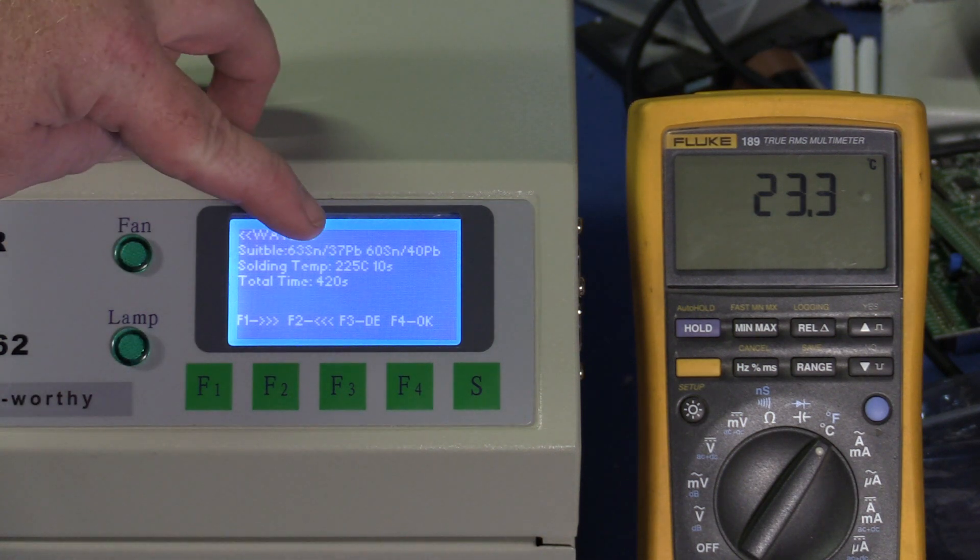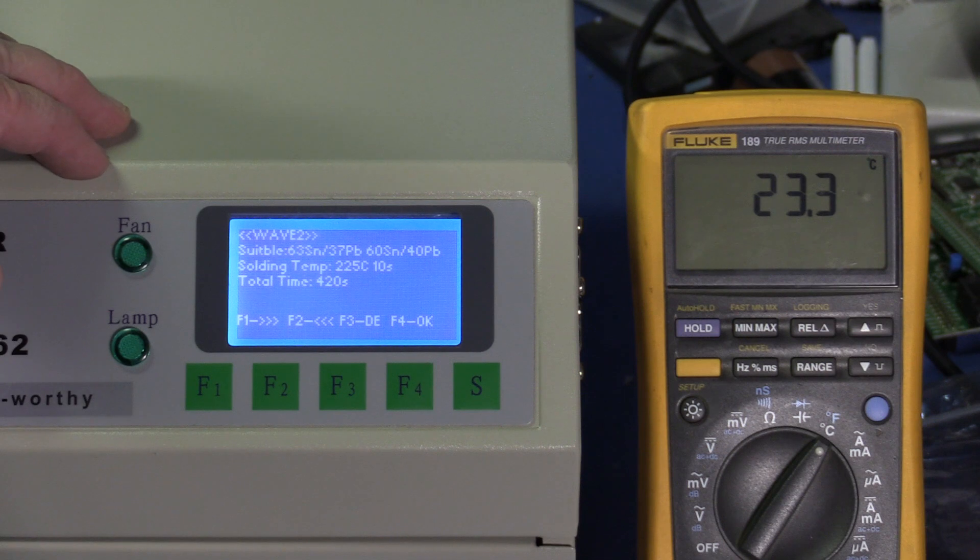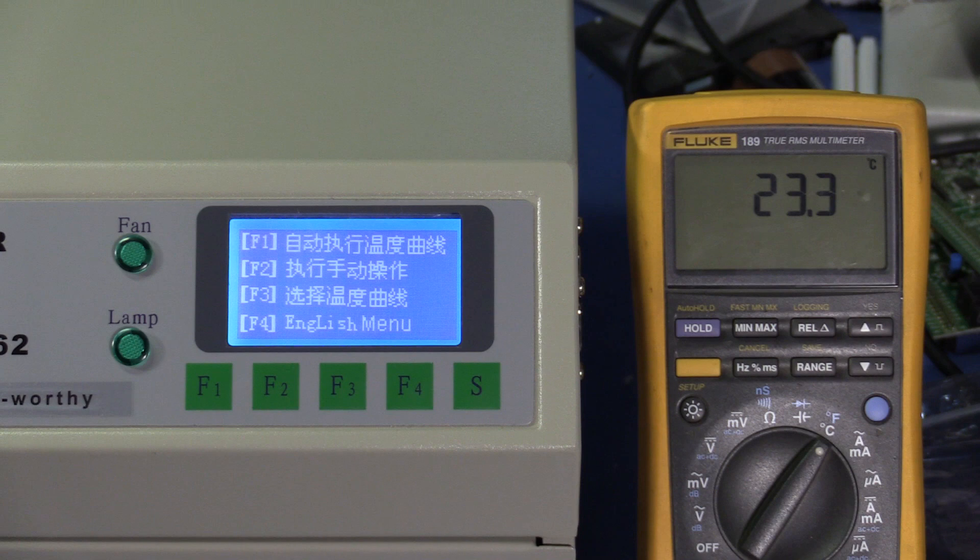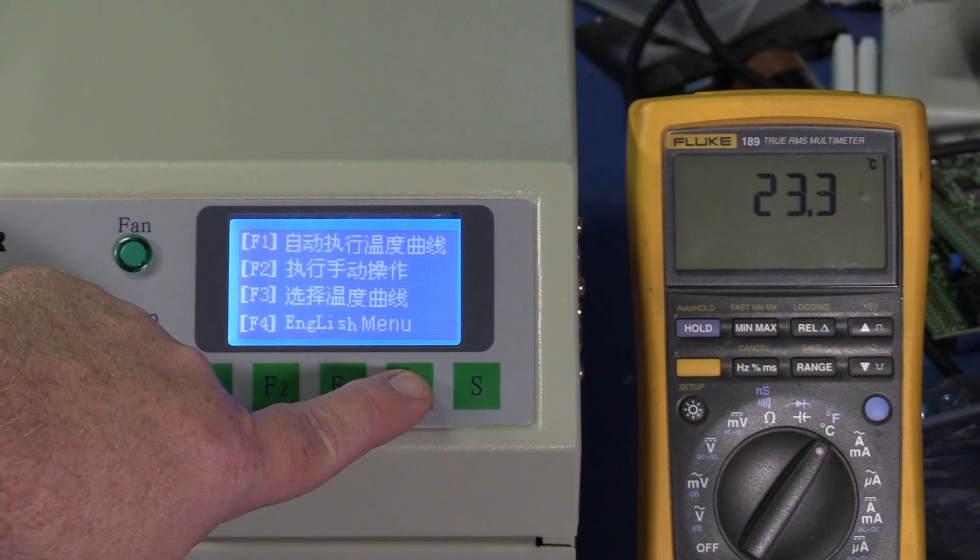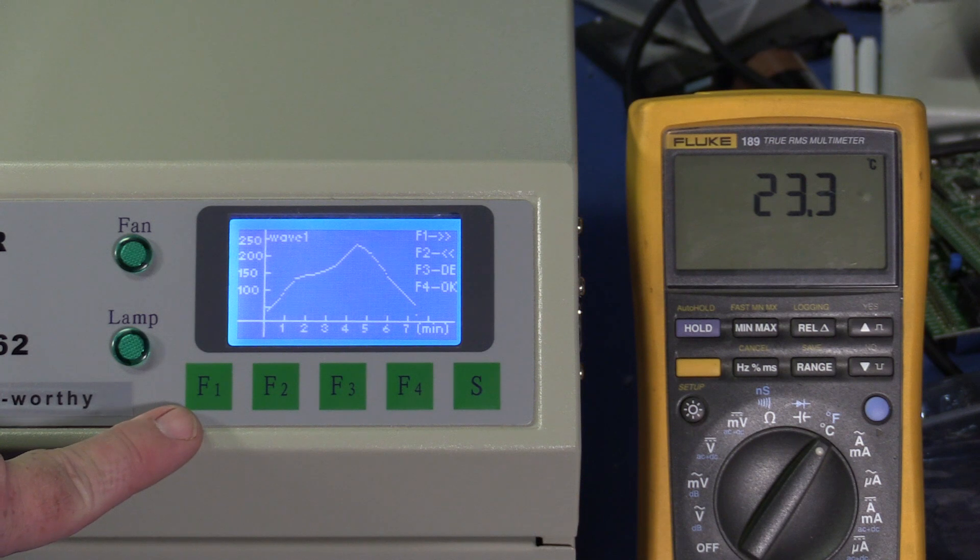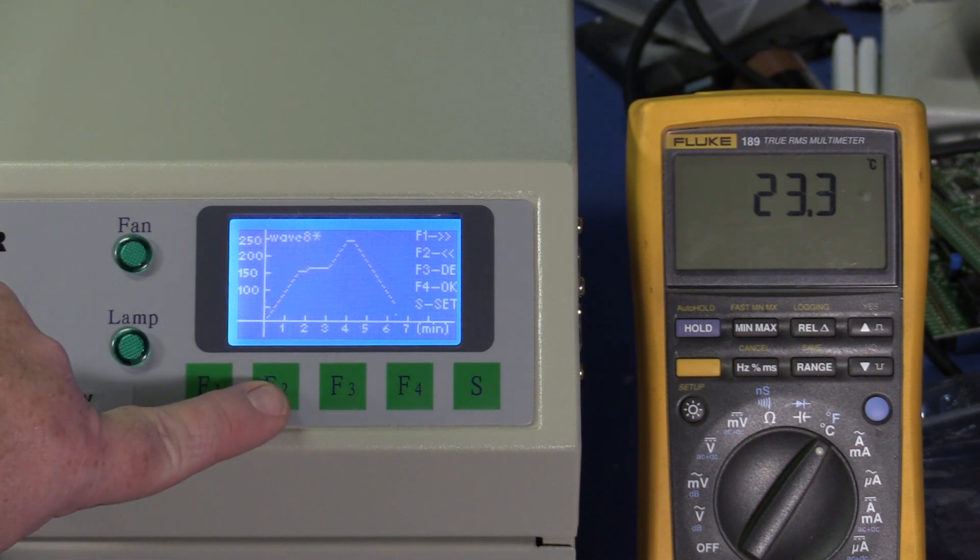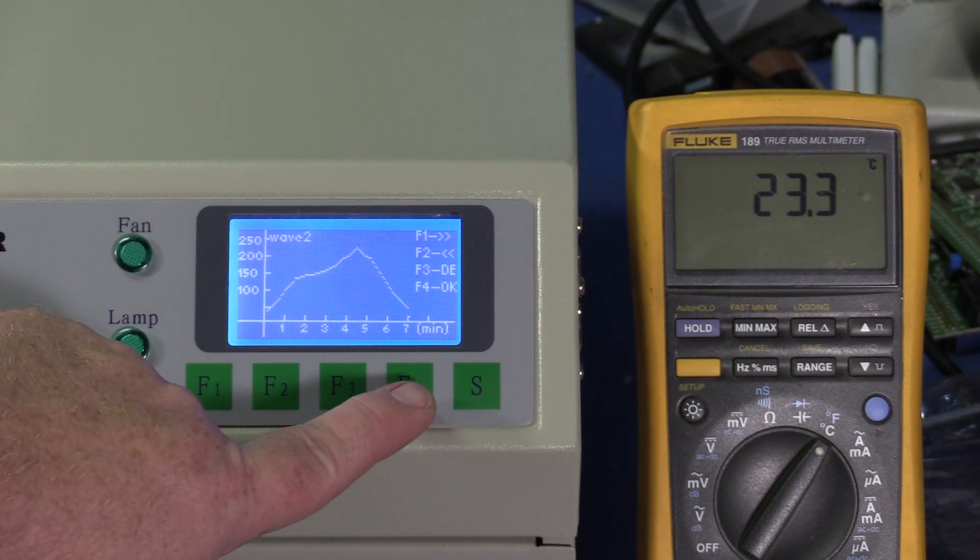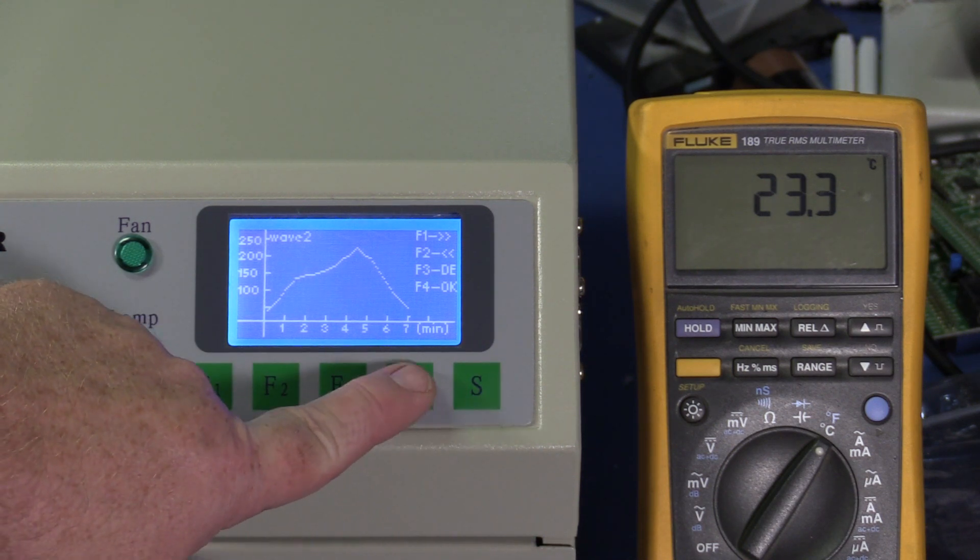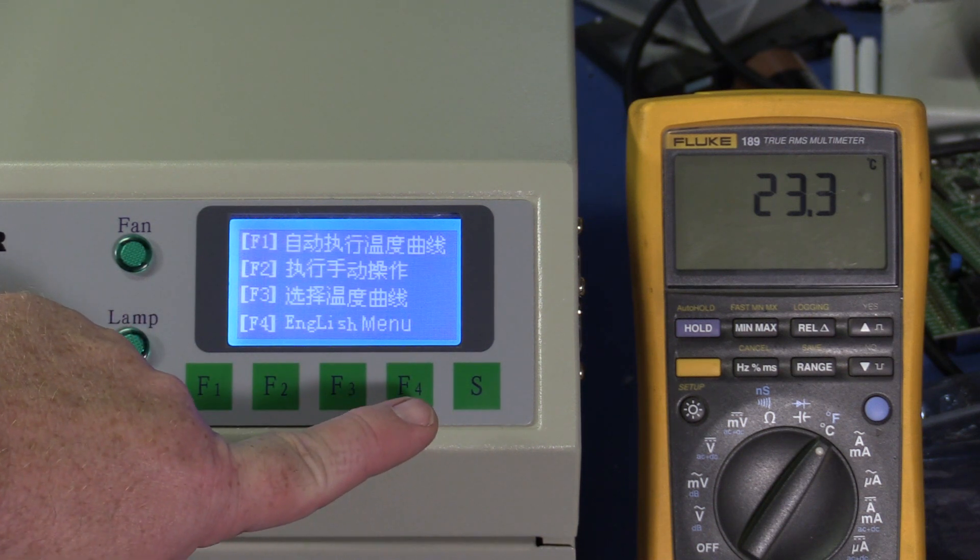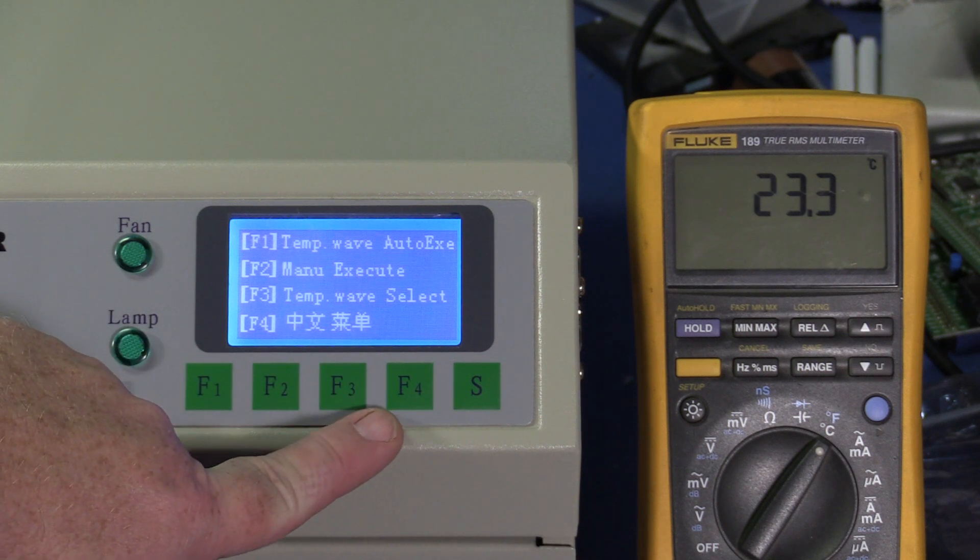Let's look at the details. Should solder at 225C for 10 seconds with a total time of 420 seconds. And it looks like it bounced. And I selected Chinese again. Let's go back to temperature wave select, try to select wave 2, then say okay. And I think it bounced. No telling what's going to happen.